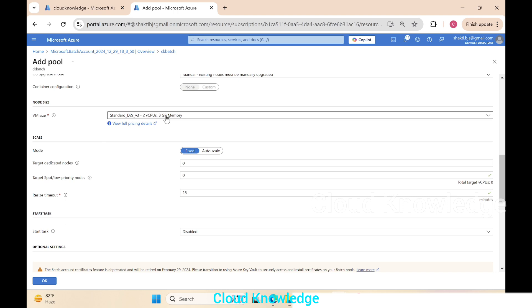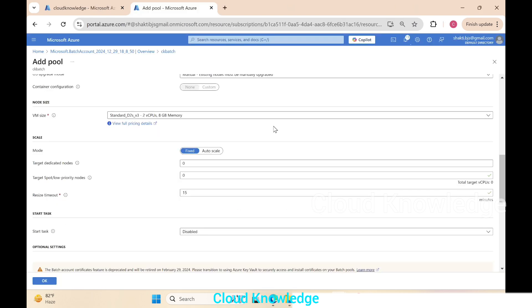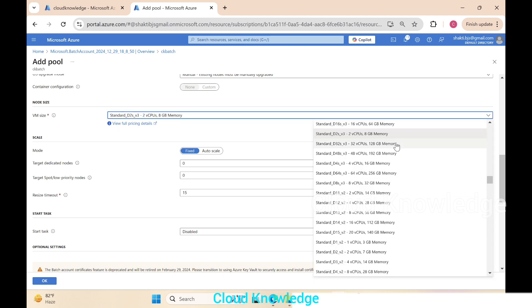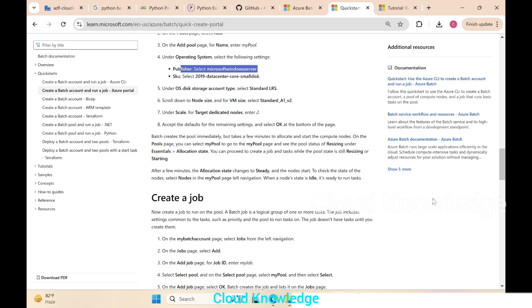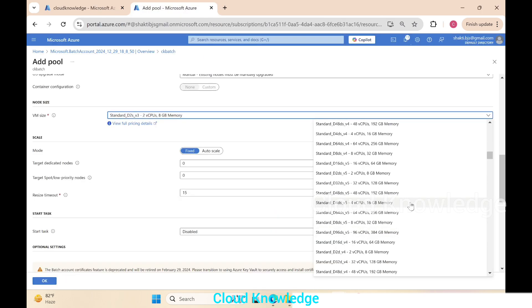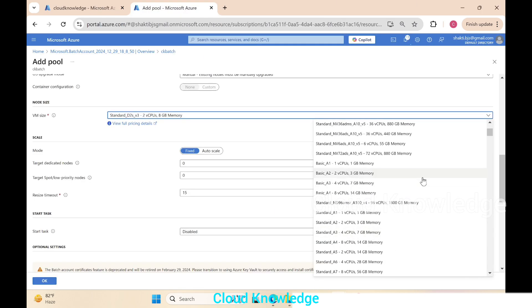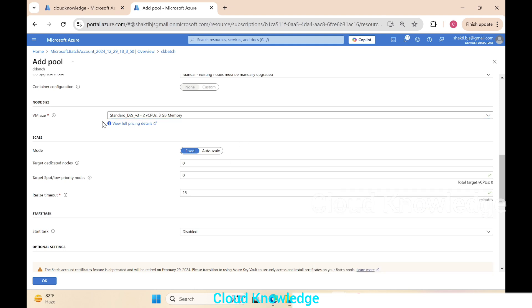Go further down to the node size. We'll select the node size here. It's given as standard A1 v2 and the default showing as D2 vs. Let's search for A1 and v2 if it's present. A1 v2 is not showing here. Let's try this one. I doubt it will allow or not, but let's try. Here we'll select the target dedicated nodes as two.